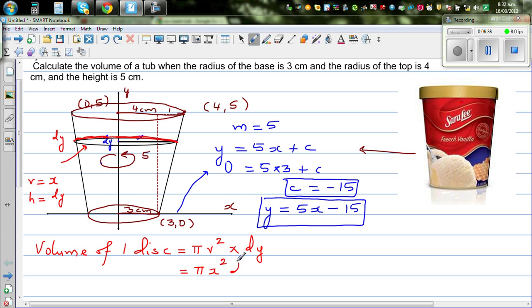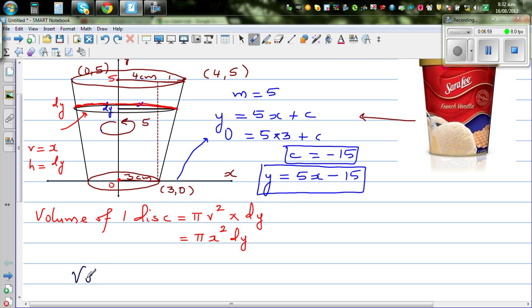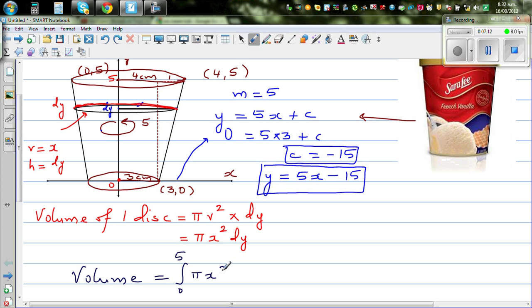If you add all the discs from 0 to 5 — infinitely many infinitesimally thin discs — you get the volume of this ice cream tub. So the total volume is the integral from 0 to 5 of π x² dy.